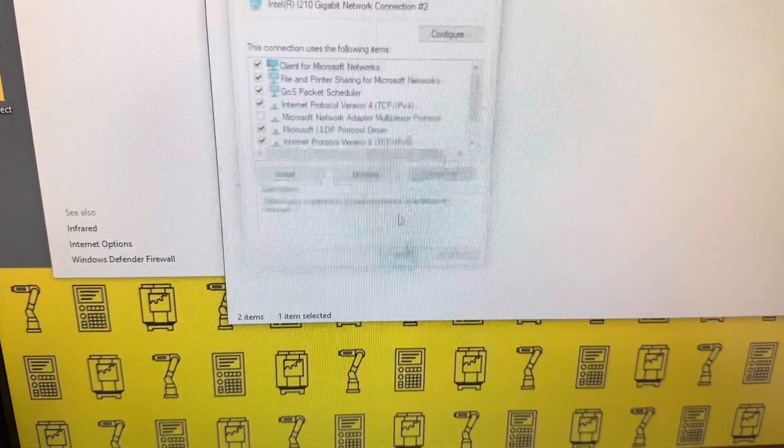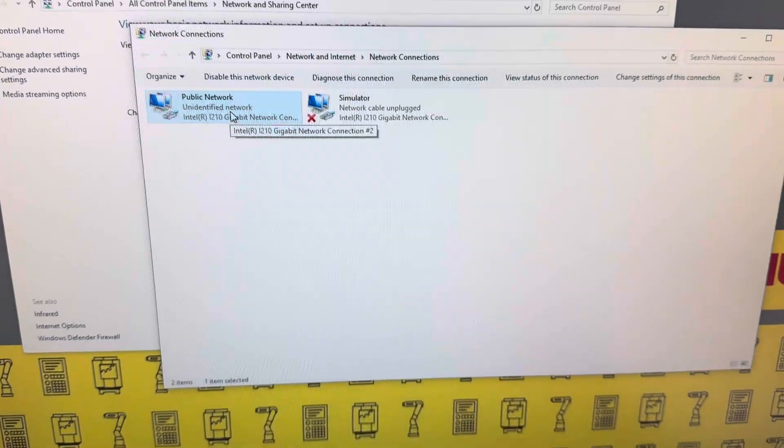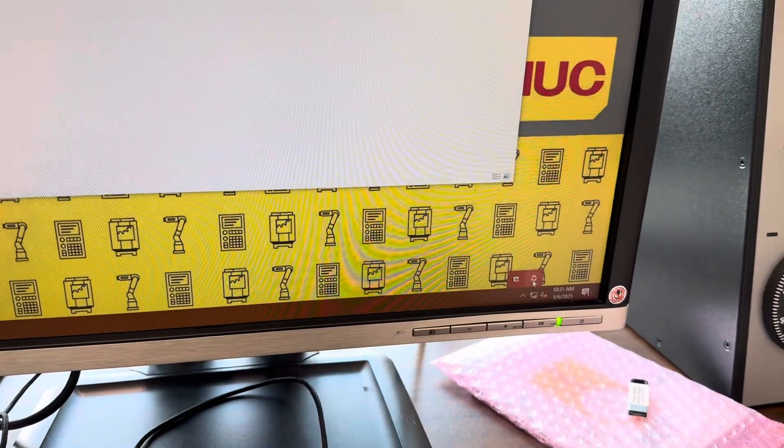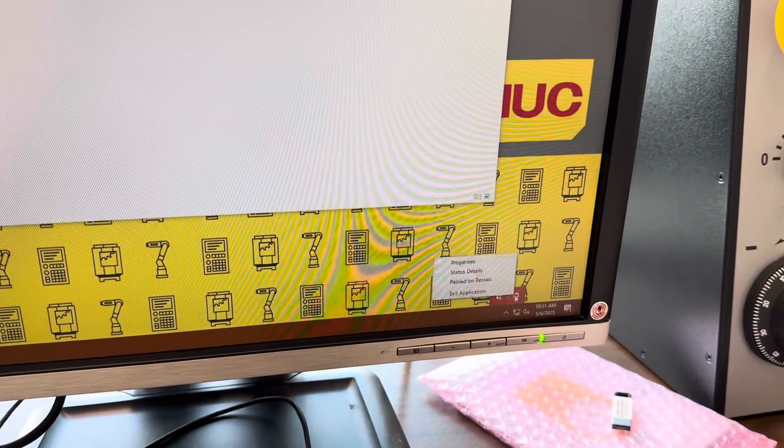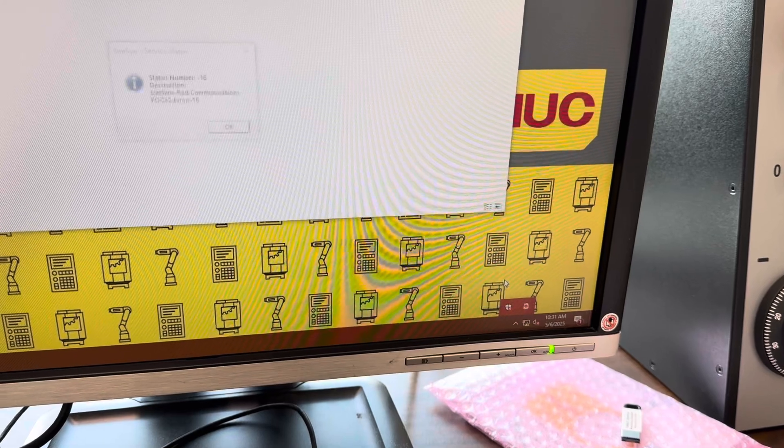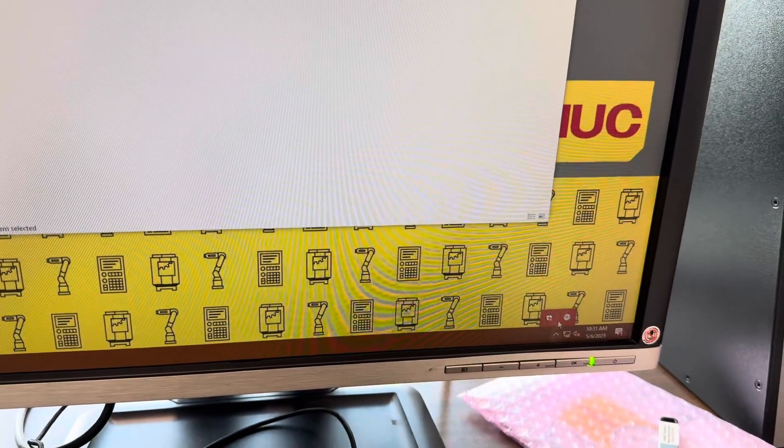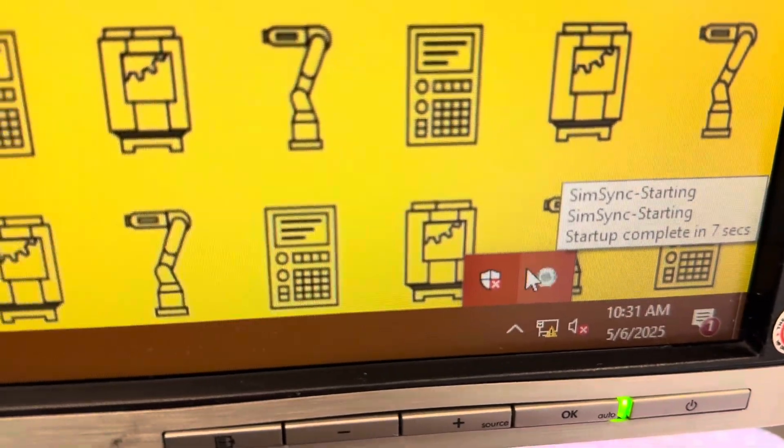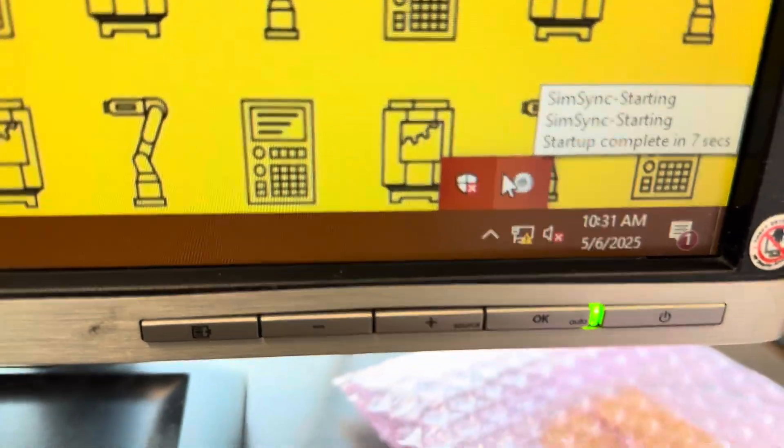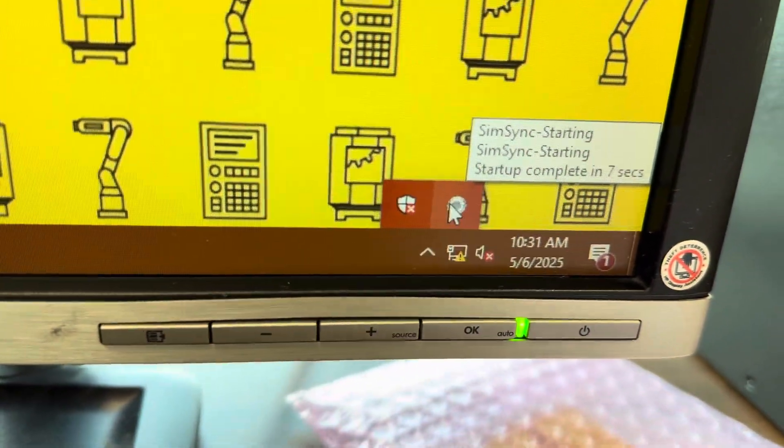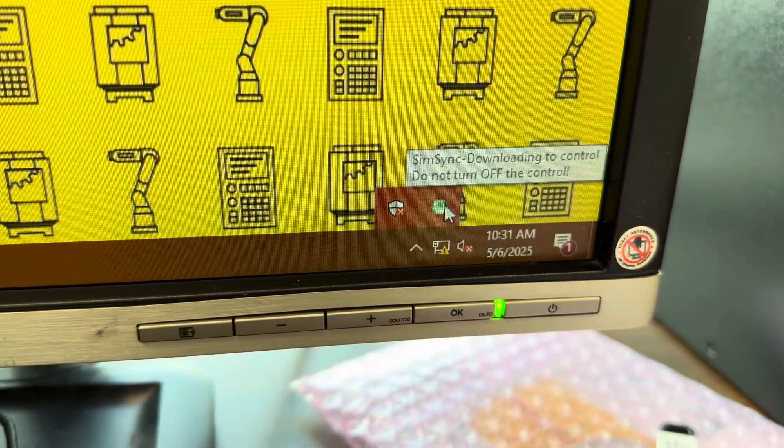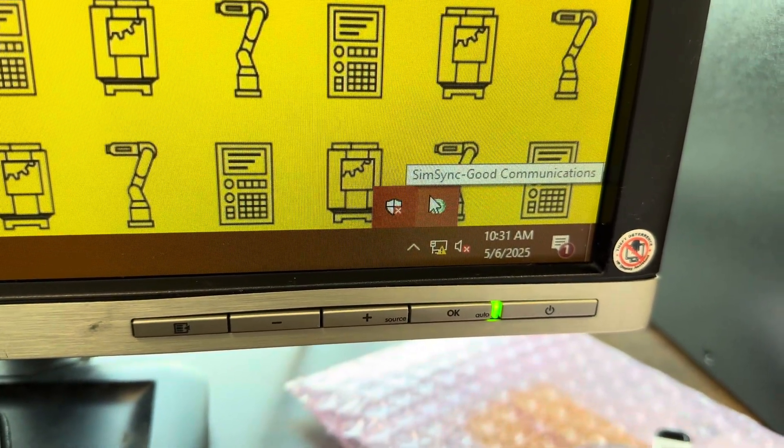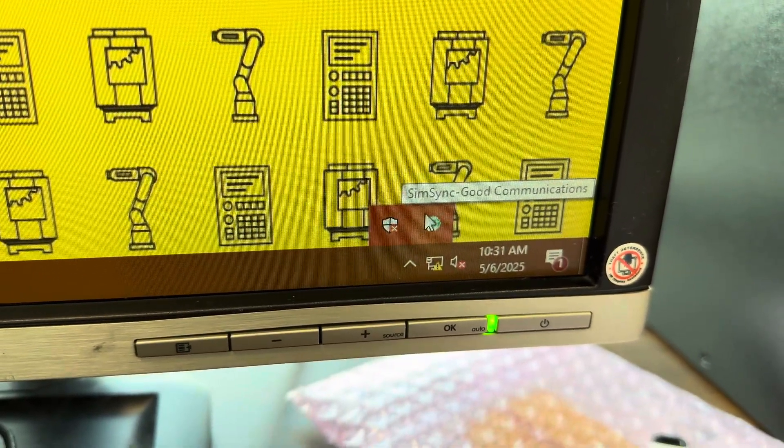Hit Close. If it doesn't connect right away, which it may not, we may need to reboot the computer. We'll try. Here it goes. It's trying to connect now. And now it's turned green, so we've got good communications.